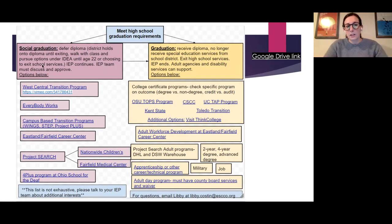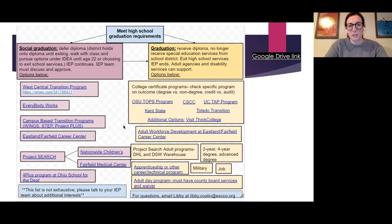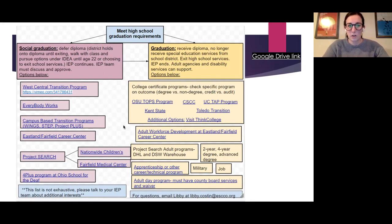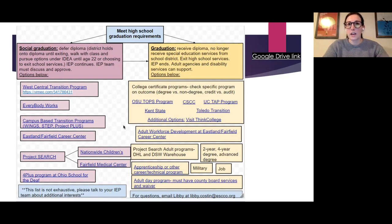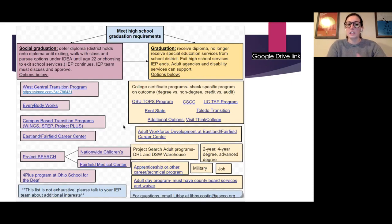This chart shows the two options once students meet graduation requirements: graduate and take their diploma — which ends special education services from the district — or choose social graduation, where the district holds the diploma. Students can still walk with their class. The IEP continues, and the IEP team must discuss and approve this, as there are still areas students need to work on before accepting their diploma.